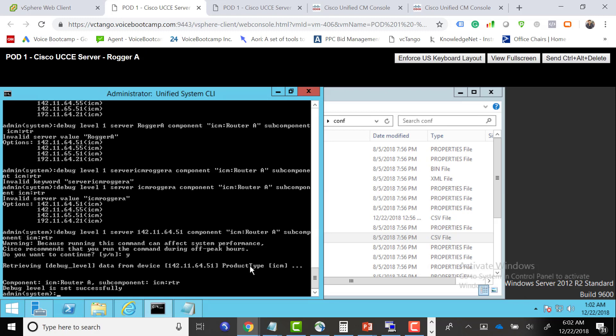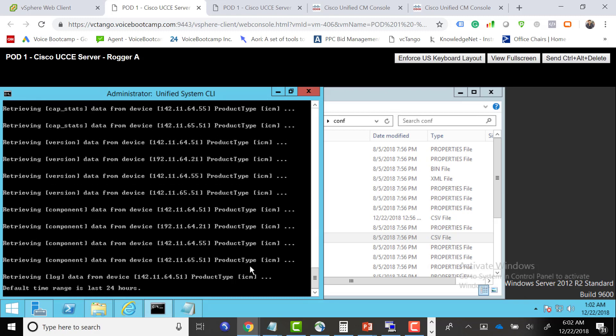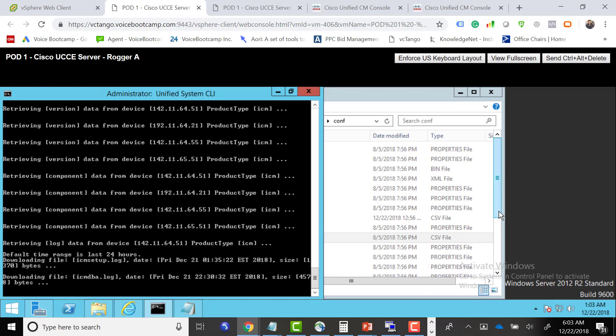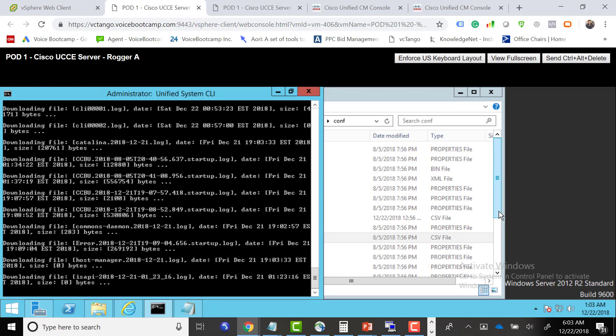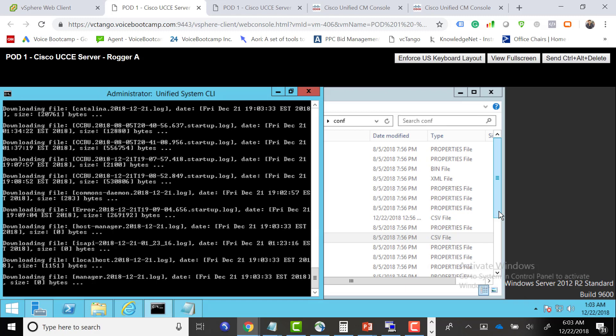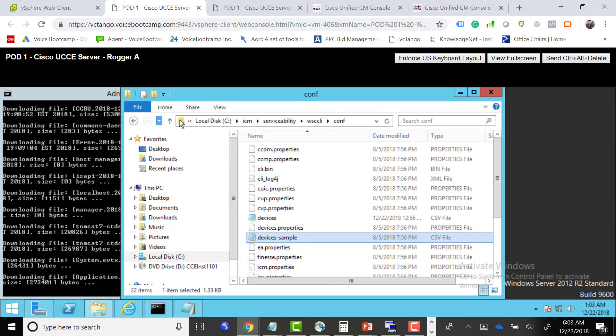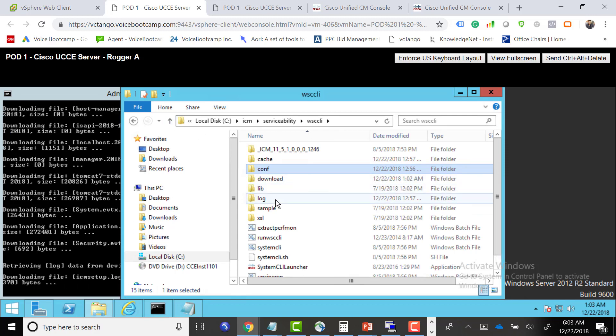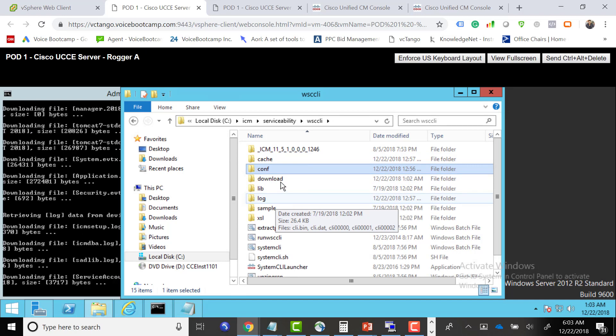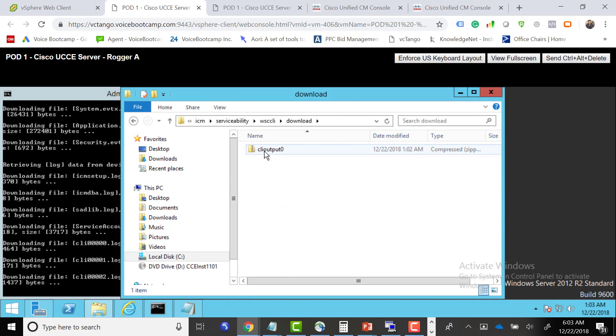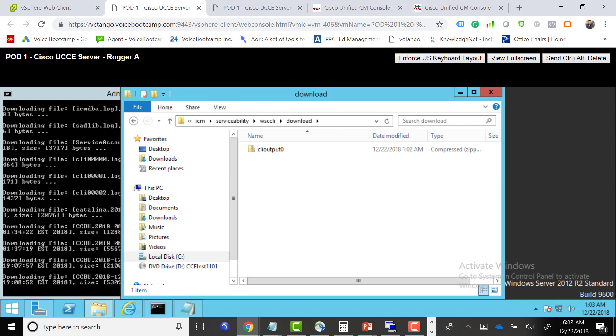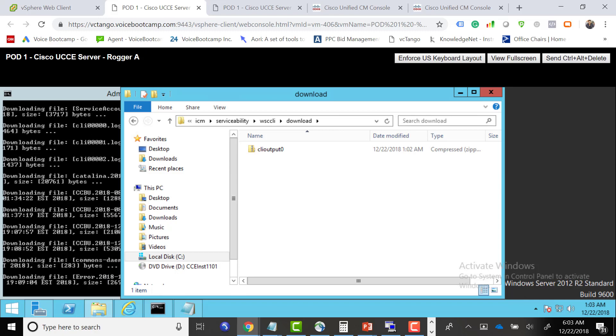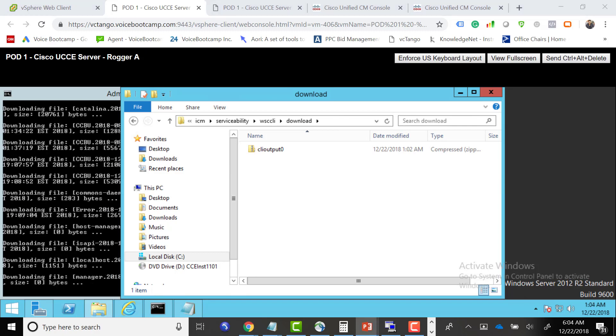Now if you want to collect show tech support, you want to run the show tech support command, which will retrieve a lot of data for the last 24 hours. It's downloading the file called ICM setup.log. All these files that are being downloaded will be stored in a folder under ICM serviceability WSCLI download folder. You go one level up. Right there, call clip output 0, that is the file being downloaded. This command will grab the last 24 hour snapshot of all the servers and component logs, including OPC that are captured on the PG as well.